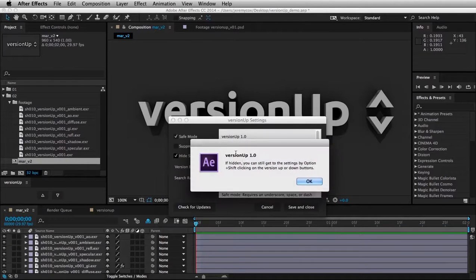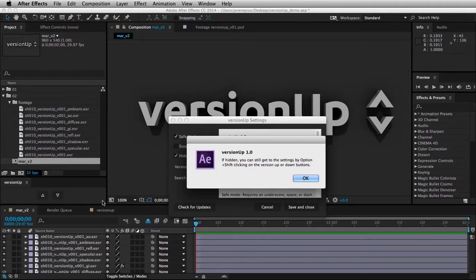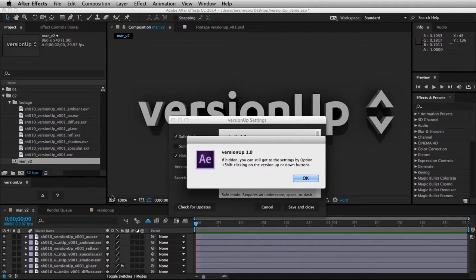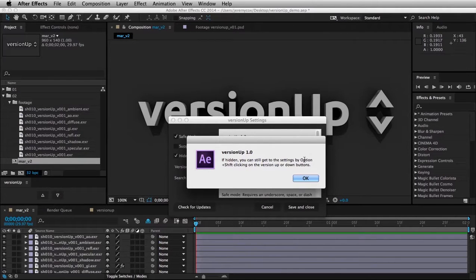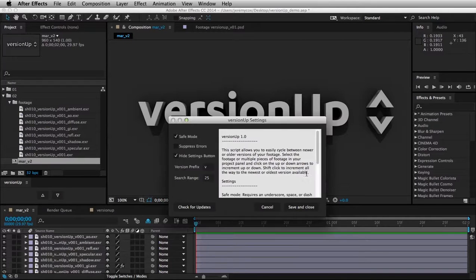You can hide the settings button, and it's going to tell you how to get back to the settings. But I find it useful not to have this, because it just clutters up the user interface, and it's such a simple little script, and you can make it very small. It's nice not to have that little question mark there. So as it says, you can hold down the Option or Alt on PC plus Shift, and click on either of these buttons to get the settings back.